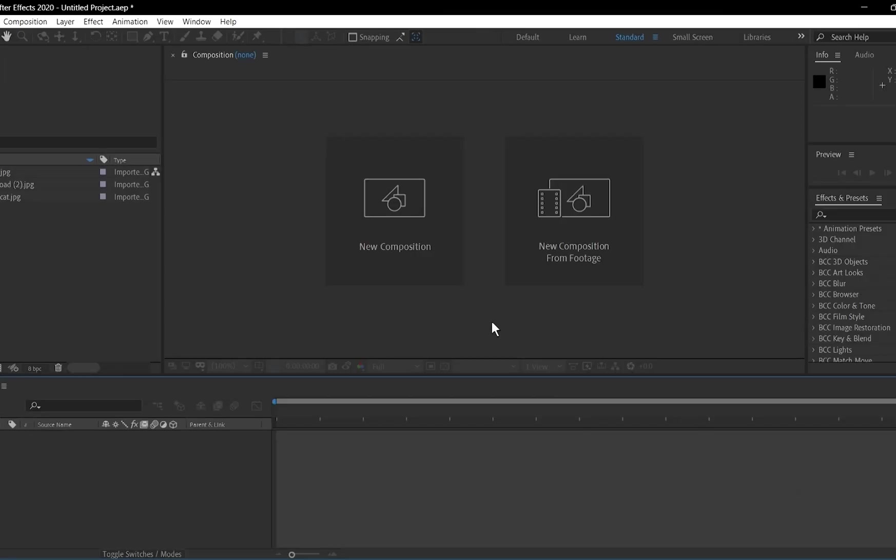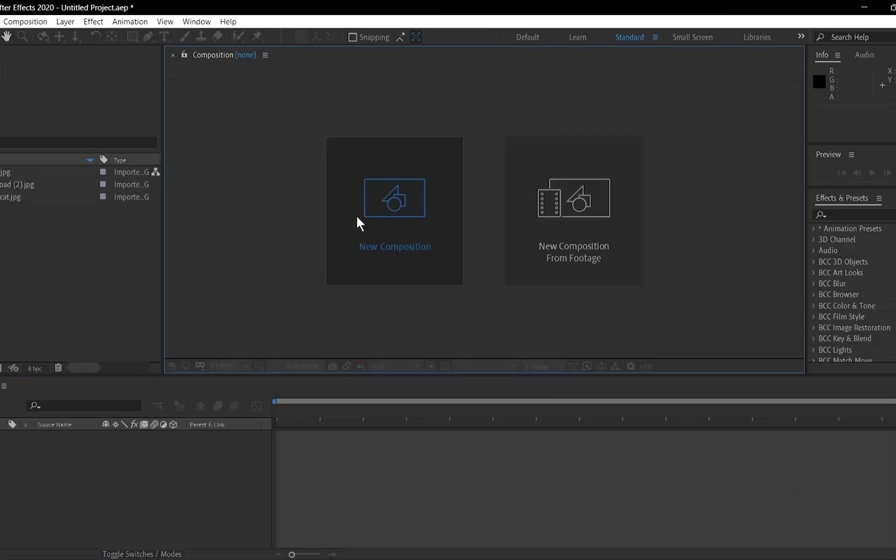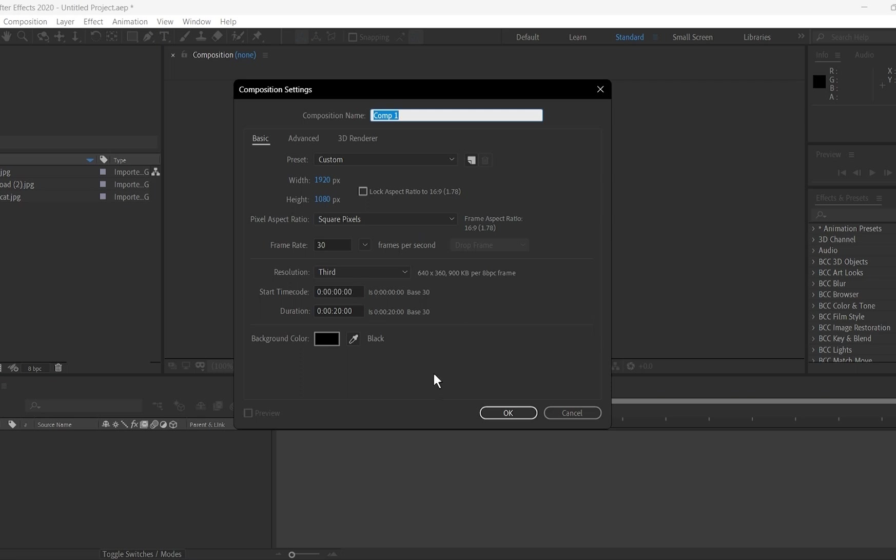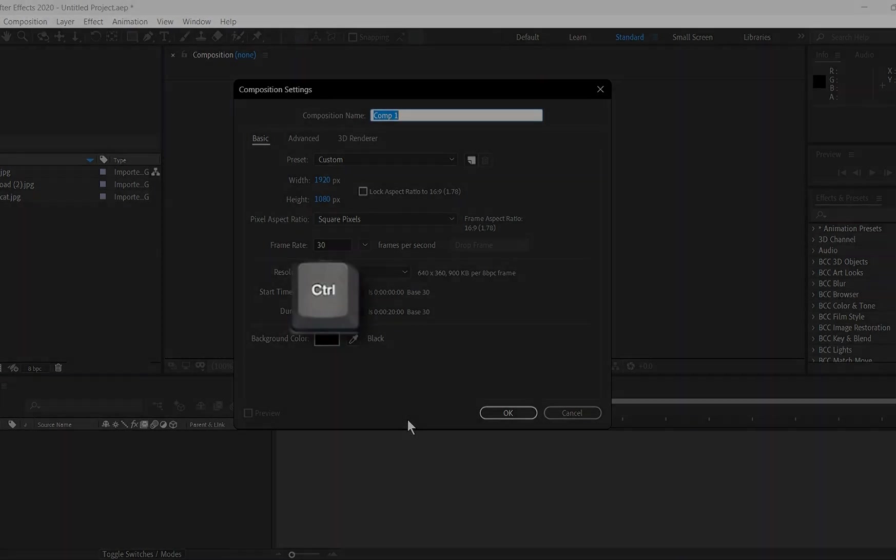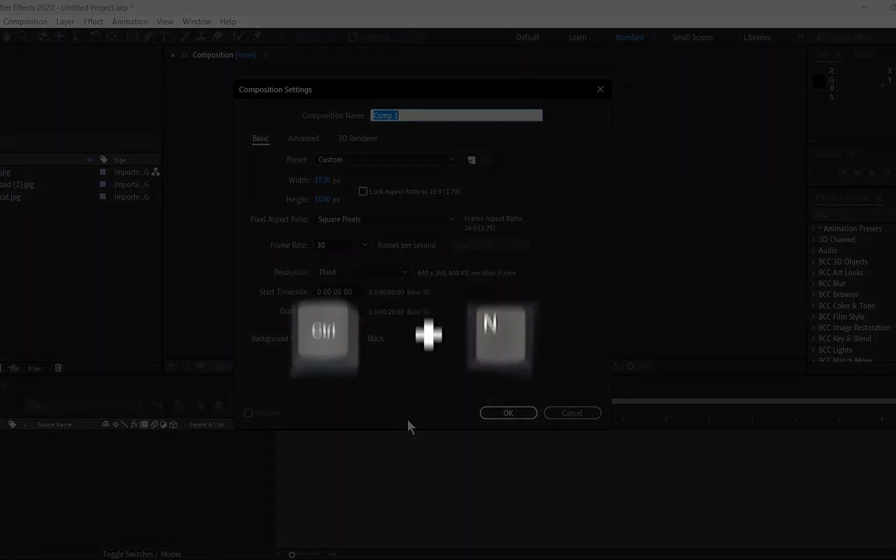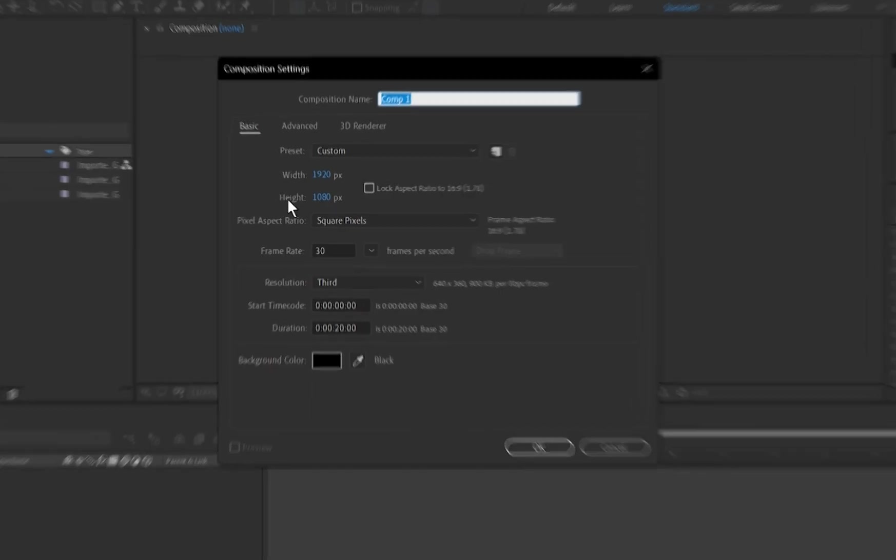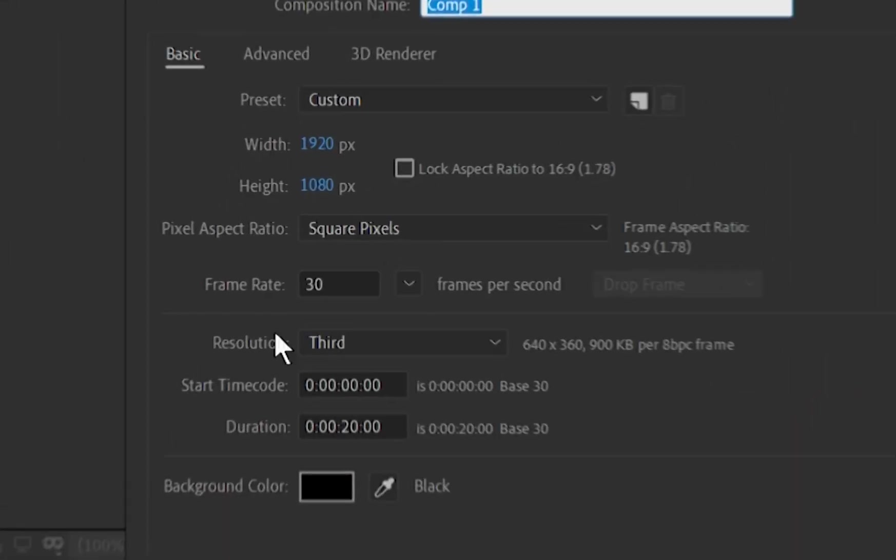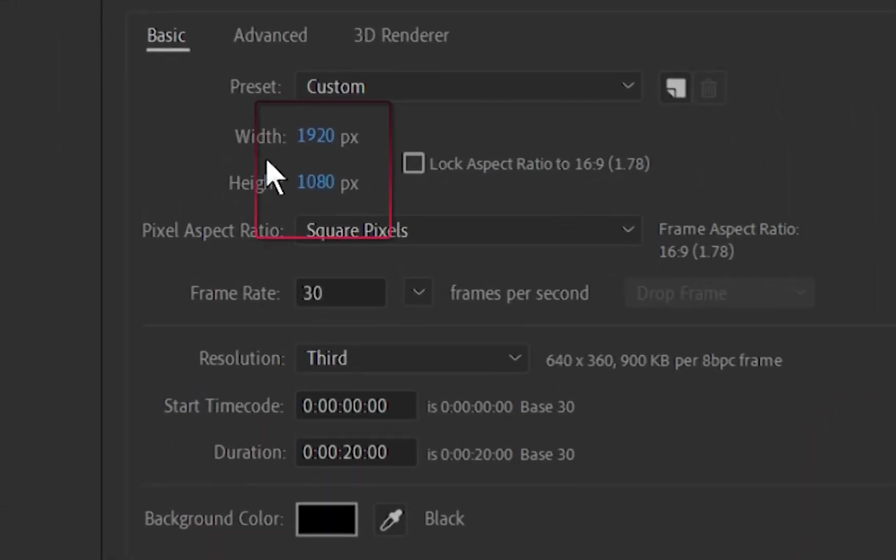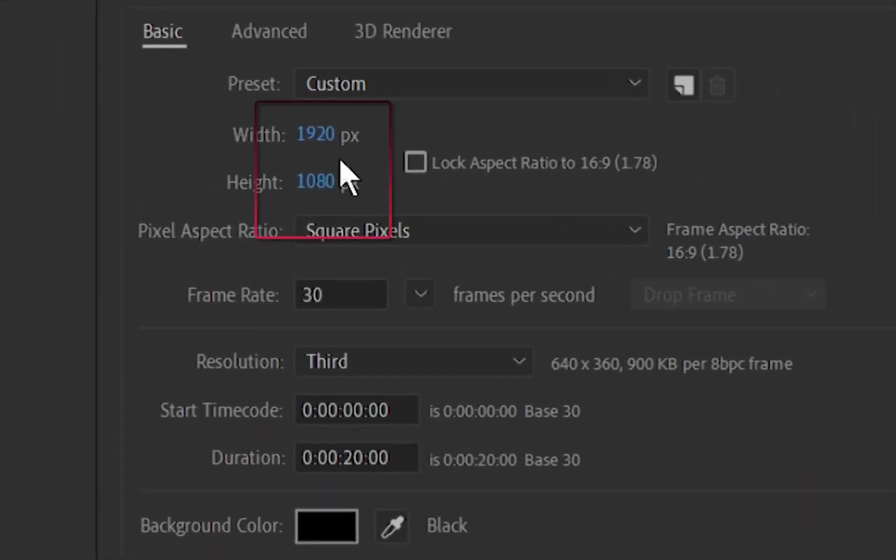So create a new composition by clicking New Composition, or pressing Ctrl plus N on Windows, or CMD plus N on Mac. In the settings, set the resolution to 1920 by 1080 for Full HD.